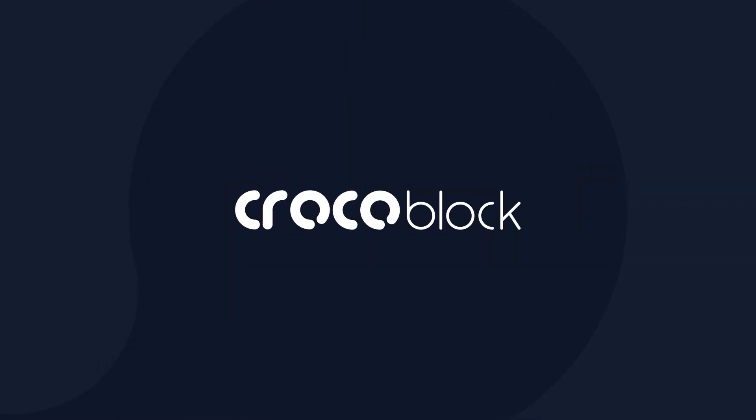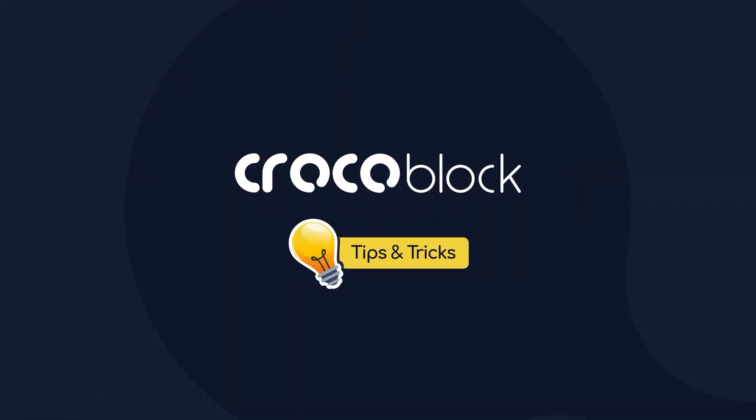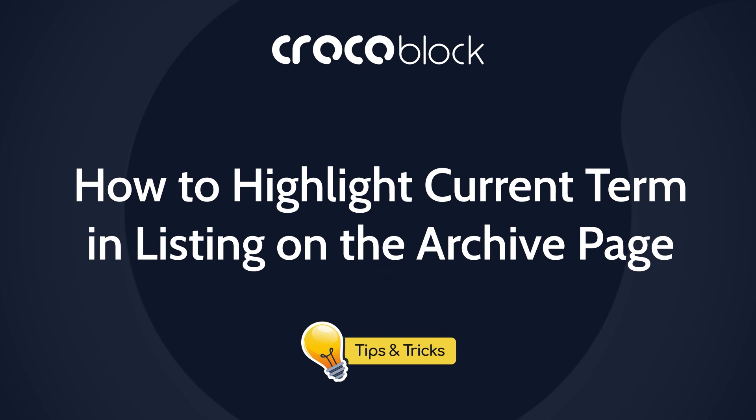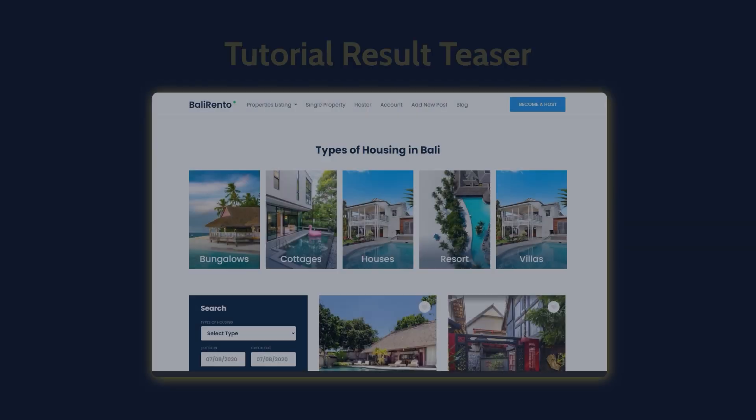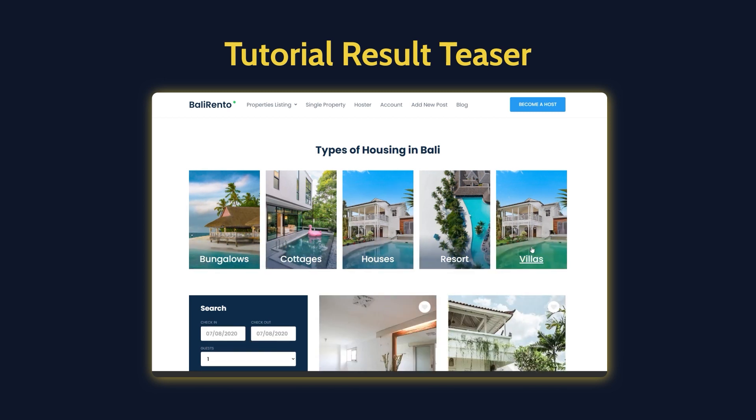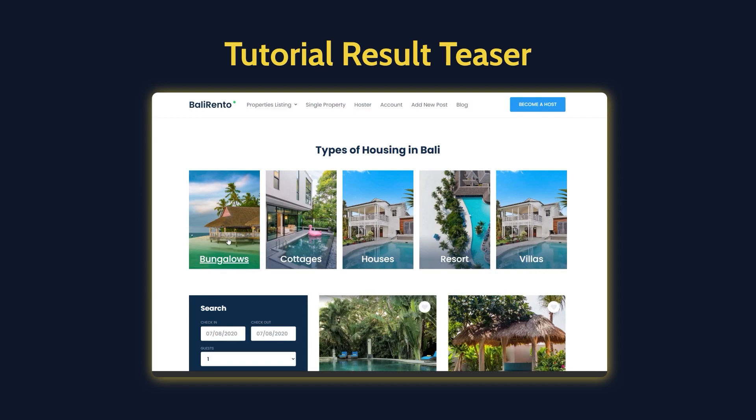What's up everyone, Kate from Crocoblock is here and today I'm gonna show you how to highlight current term in a listing on the archive page. This way you can show a user that a currently queried term is now active.